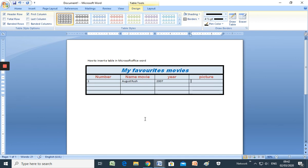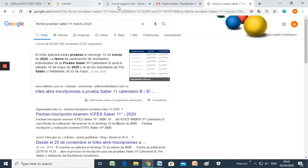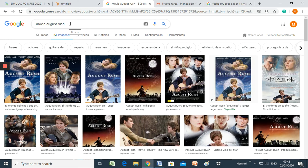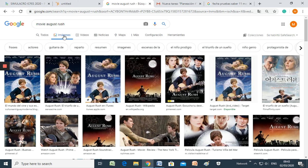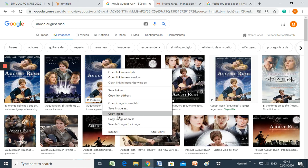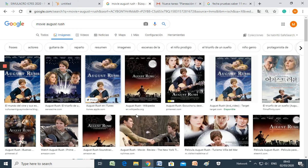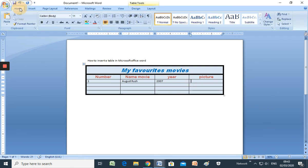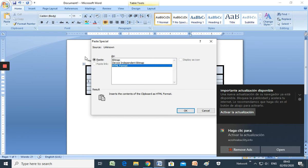You have to copy and paste one picture from internet. So here. You have to search in Google. Movie. August Rush. Here. Any images. For example, this. Right-click. Copy image. And here. You have to use in home the option paste special. Bitmap. And okay.